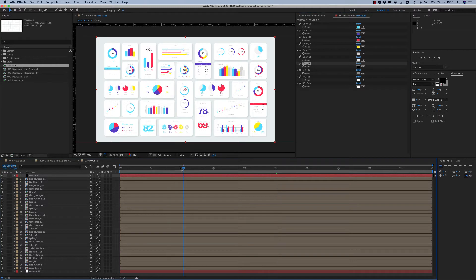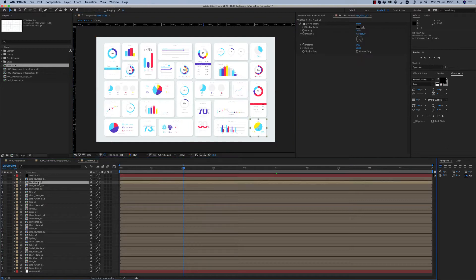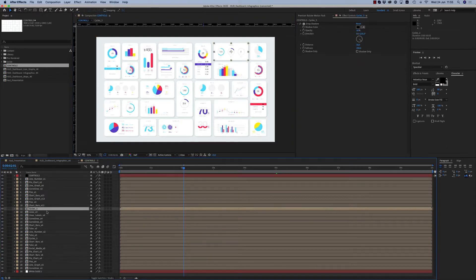A 4K dashboard — you are able to make your own. You combine all these infographics together in order to make your own dashboard.